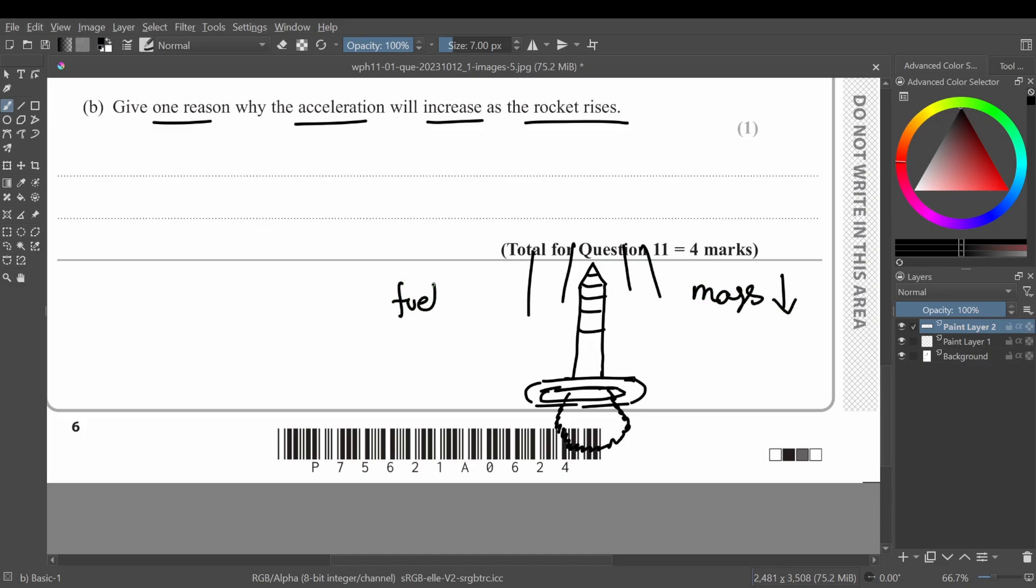The fuel is used up. So if the fuel is... because the fuel has its own mass, right? So if the fuel is being used up, then the overall rocket mass is going to decrease, which will increase its acceleration.